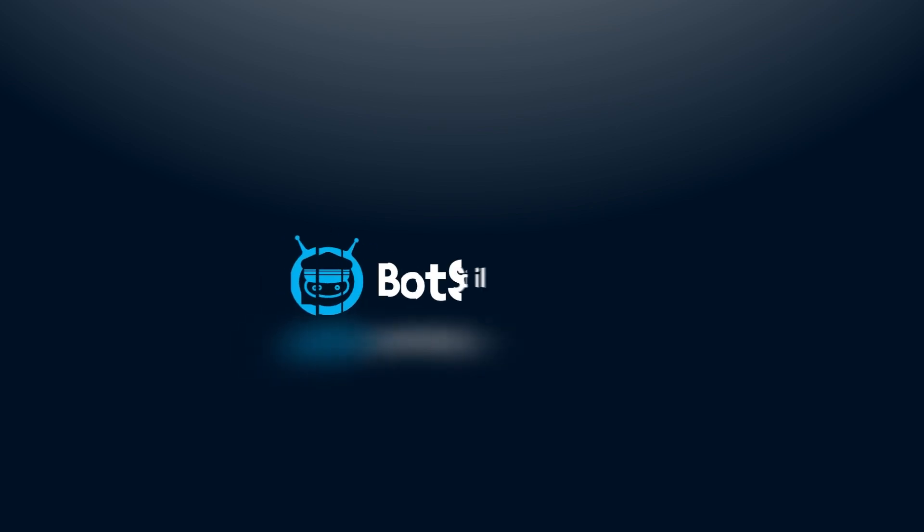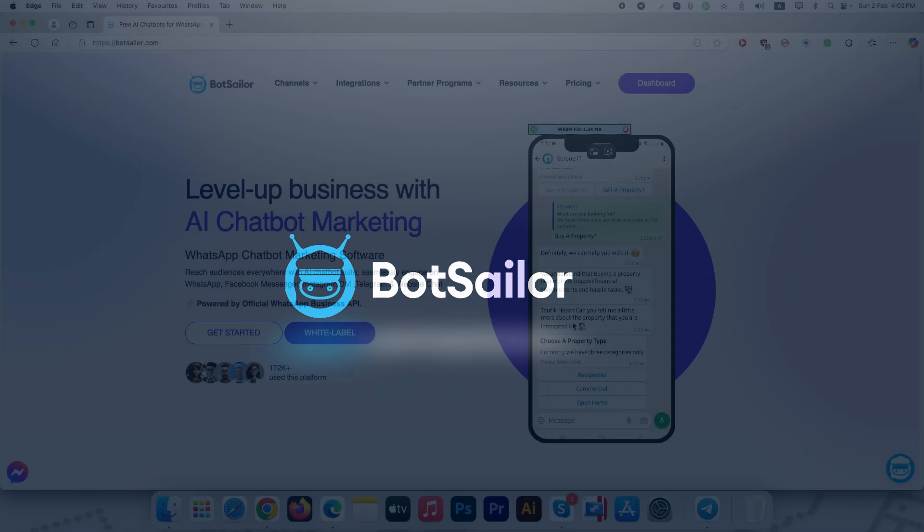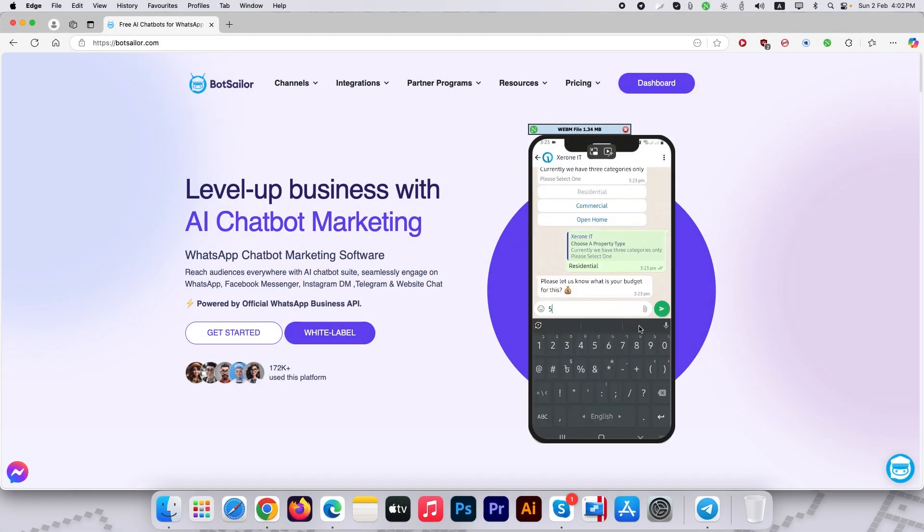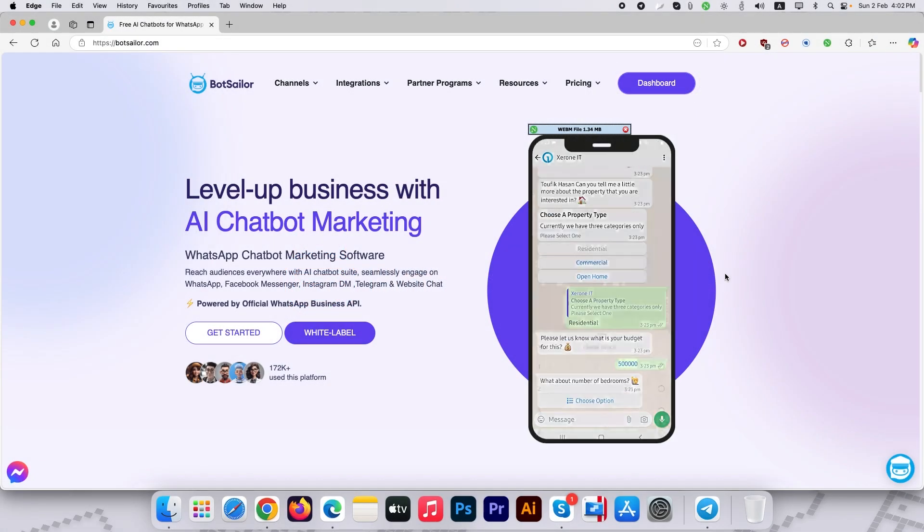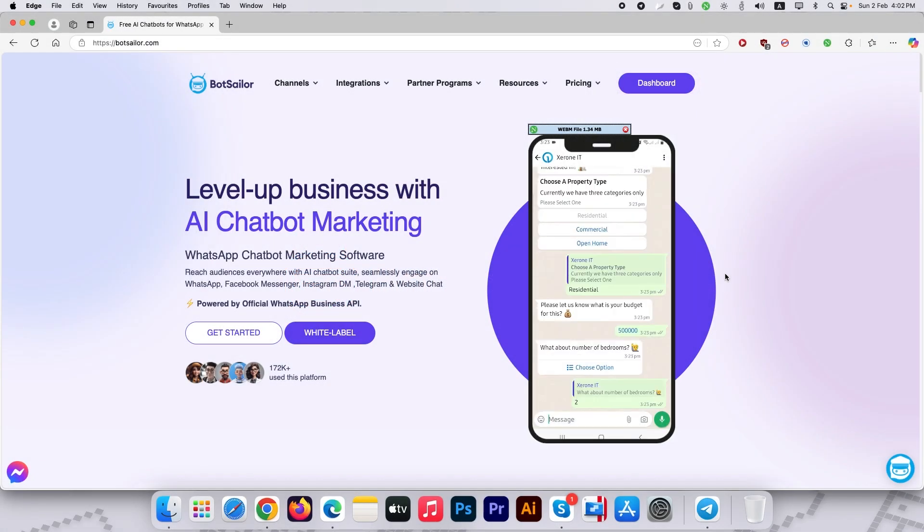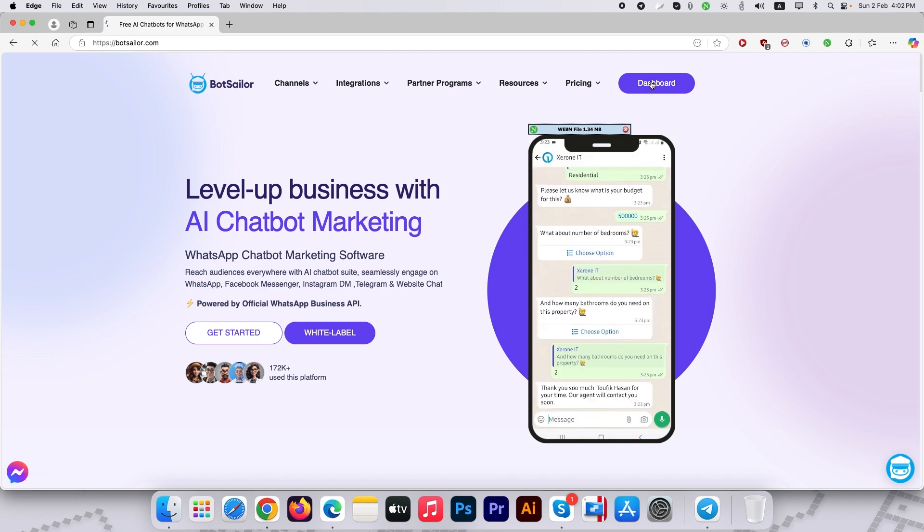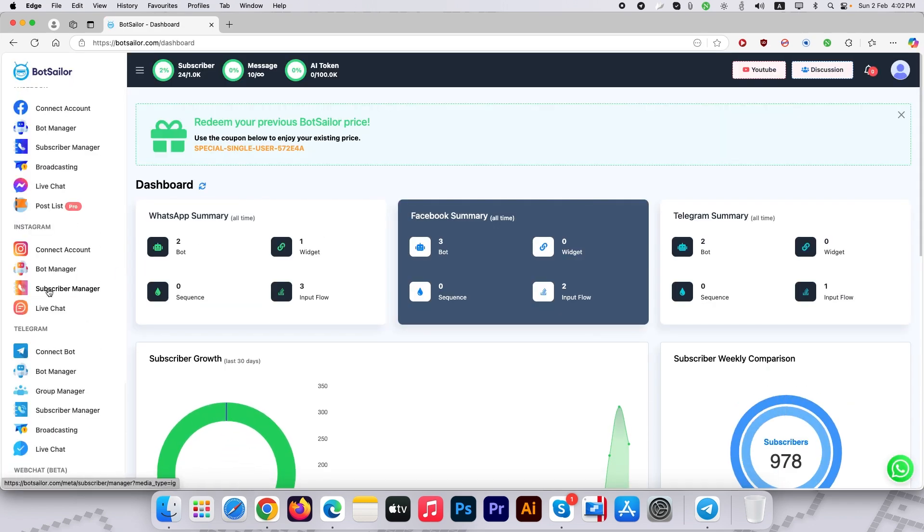Hi there, welcome to Botseller. In today's tutorial, I'm going to show you how you can create your own Telegram chatbot with Botseller. Without wasting any more time, let's get straight into the tutorial. First, go to the Botseller dashboard and click on Connect Bot under the Telegram section.